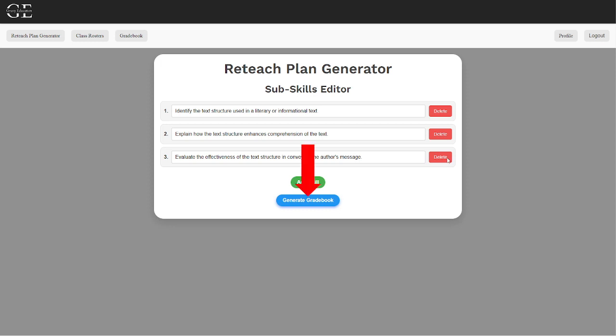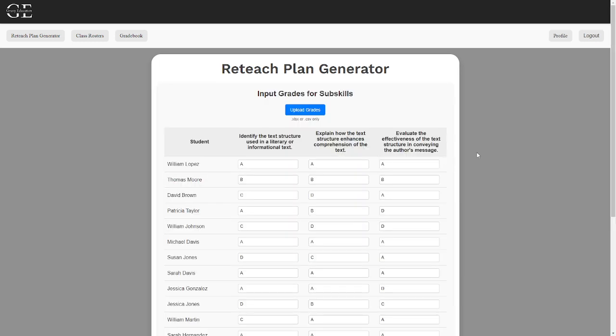Next, you will enter the grades for students for the assignment. These can either be entered manually or uploaded using Excel or CSV.